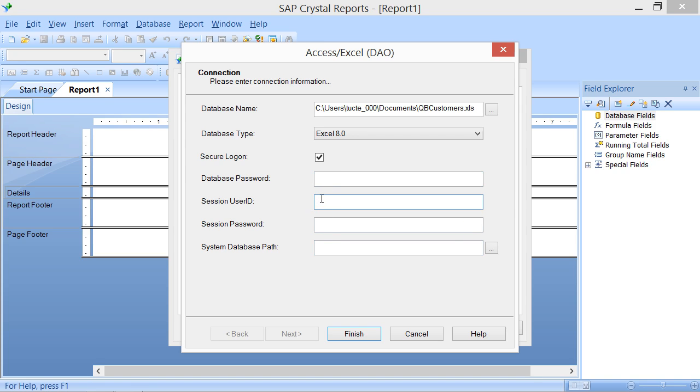In the Session User ID text box, you can type the username used for your user-level access to the database if needed. In the Session Password text box, you can enter the password for your user-level Session User ID Security Identification.